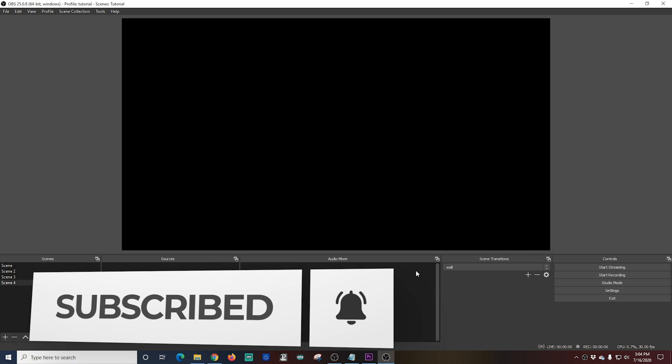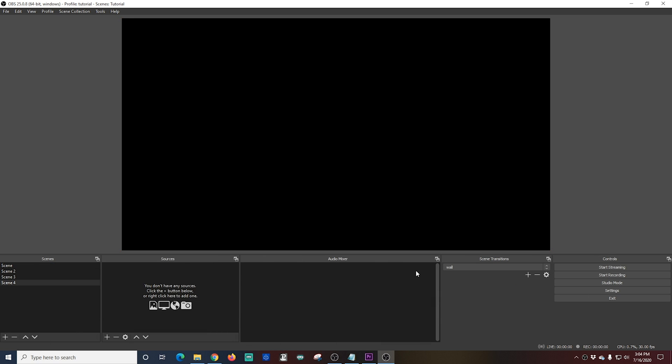So maybe you plan to record some tutorials. And to do this, you want to take screen captures of things that are going on on your computer. This is really easy with OBS.